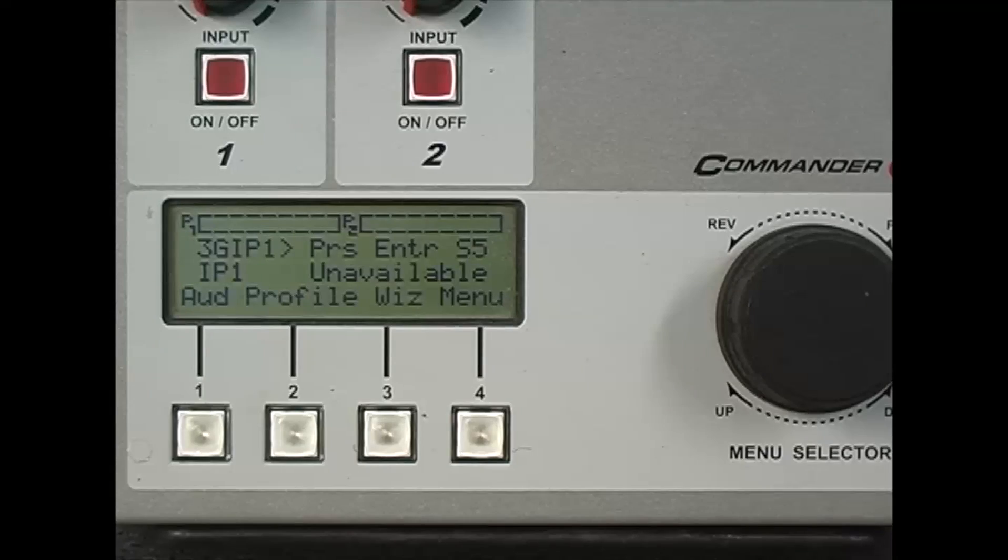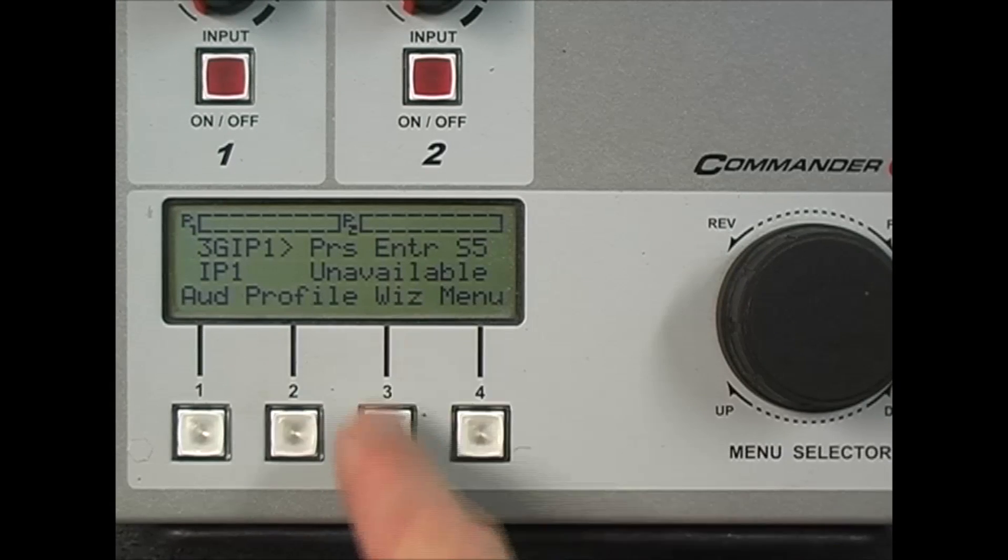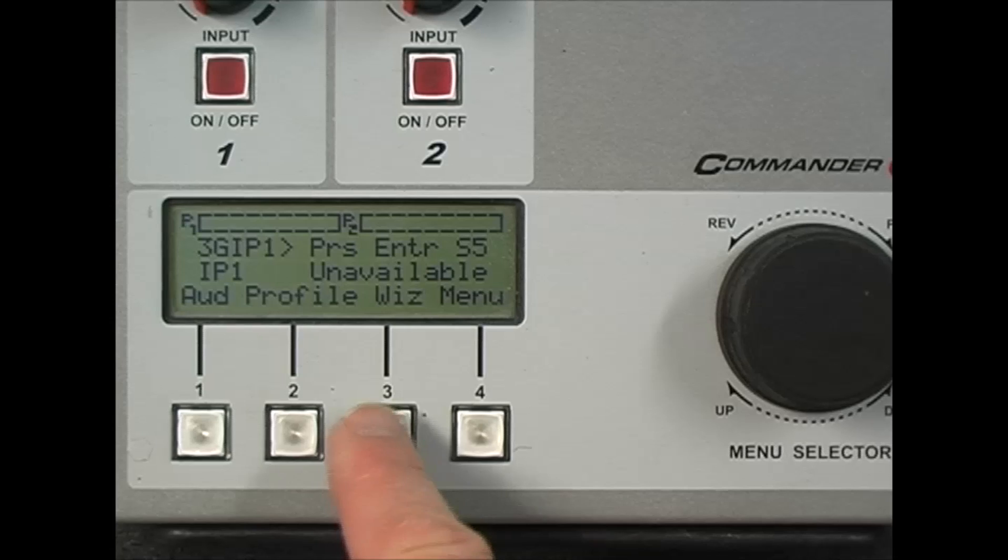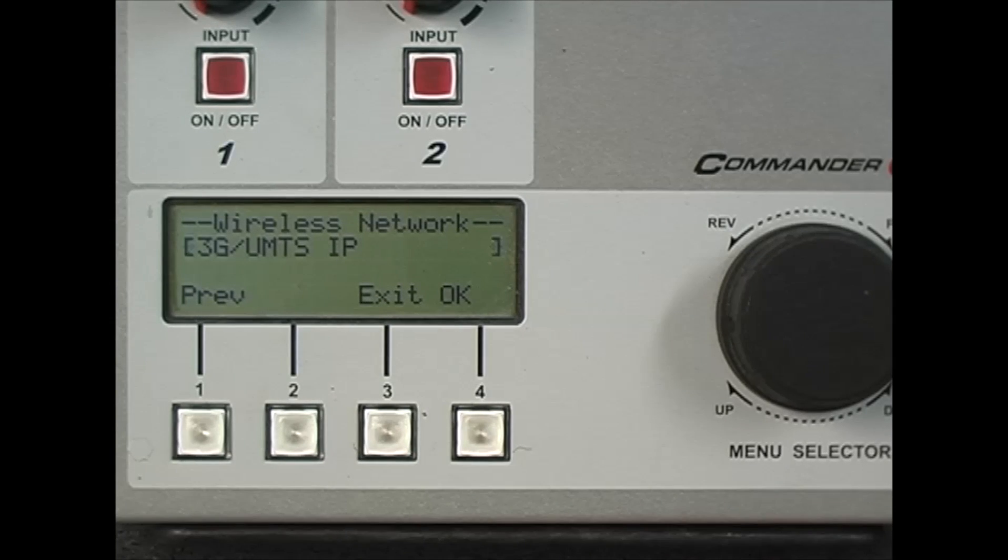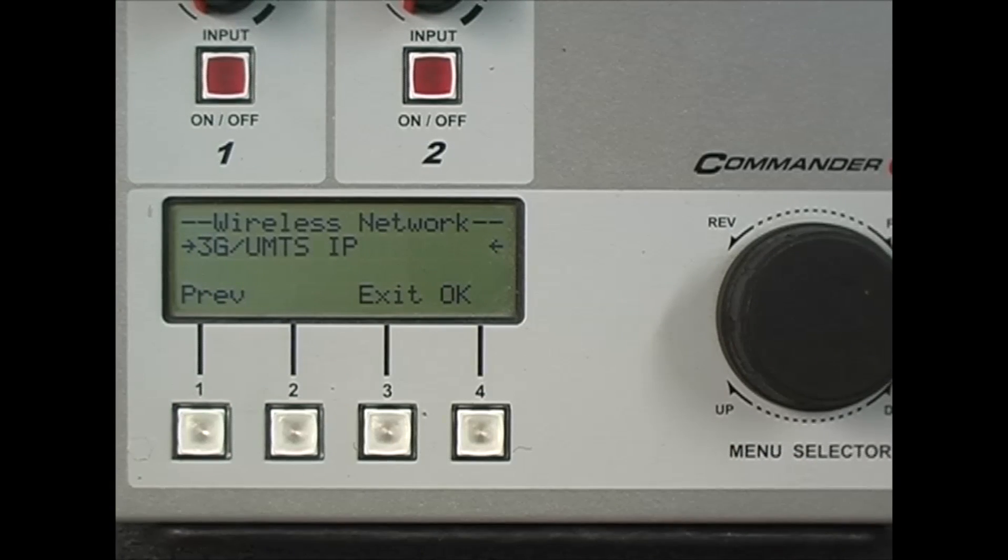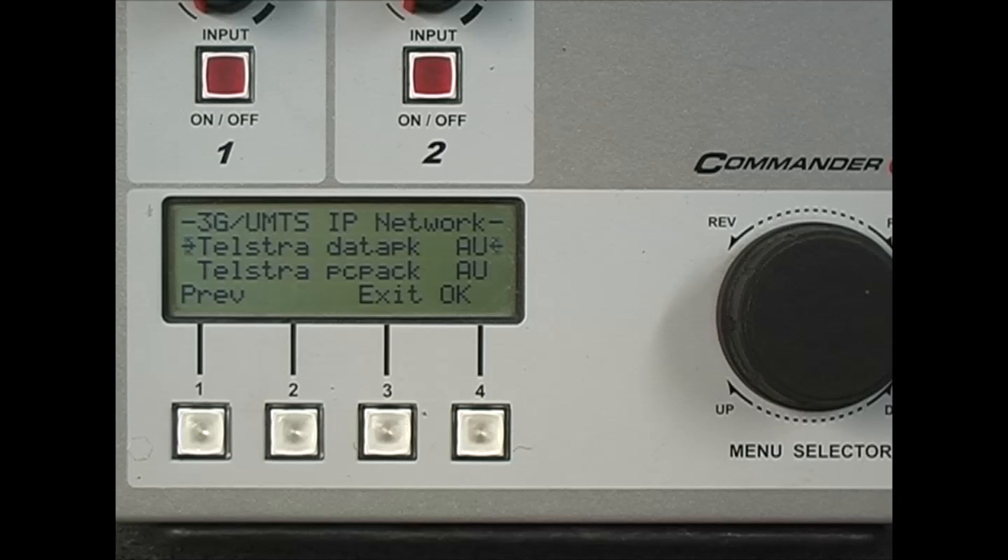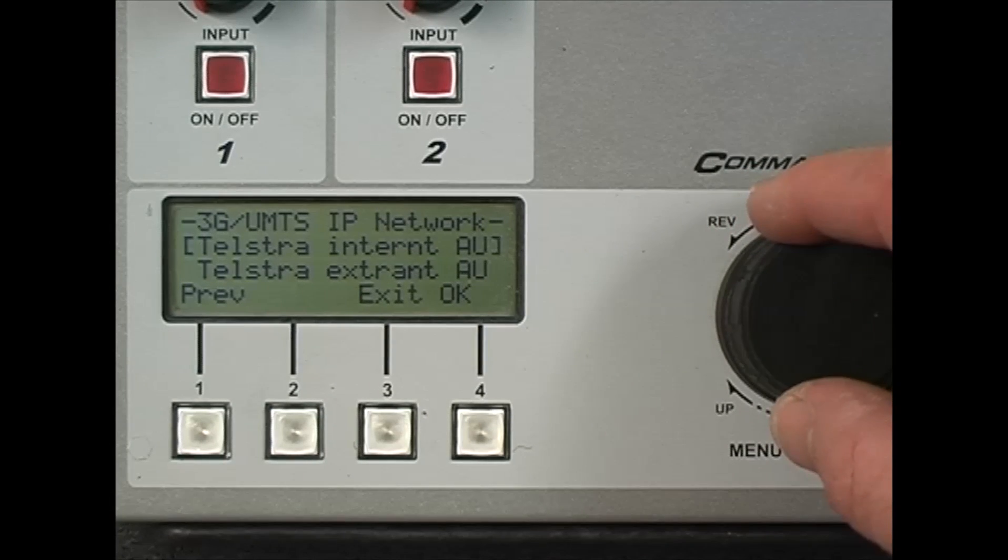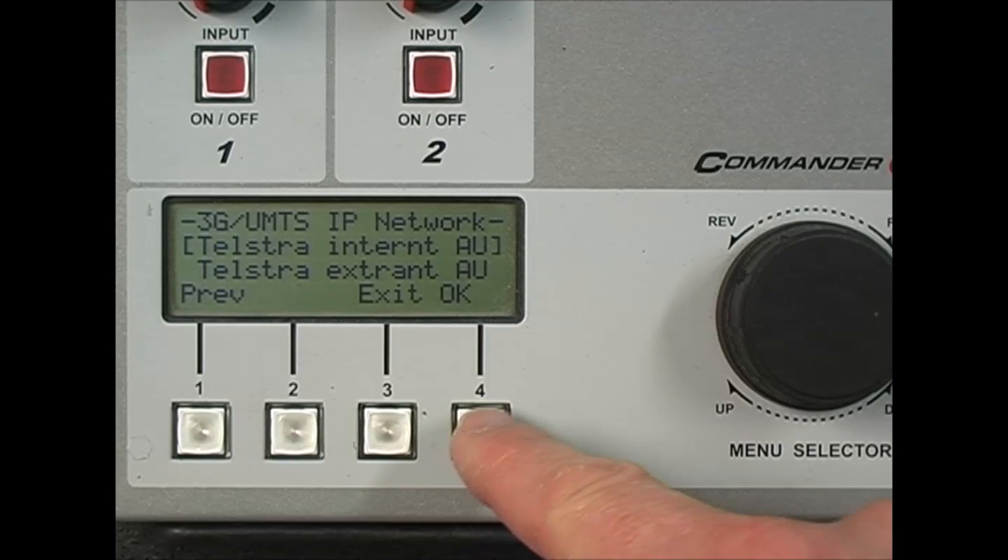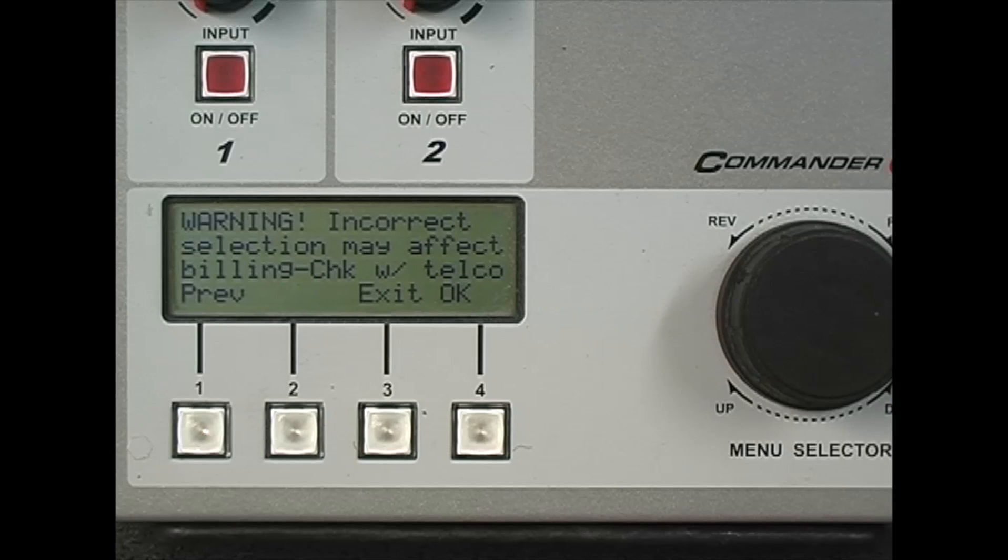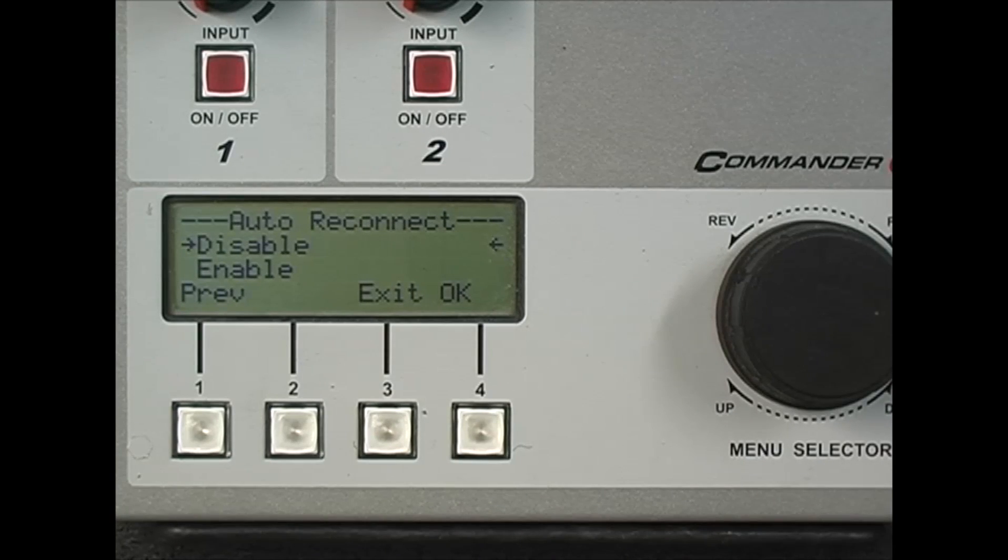Now we're ready to program our codec for the wireless connection. There's a simple wizard for programming 3G connections available by pressing soft key button 3. Press OK to confirm you wish to proceed and make sure you select 3G UMTS in the wireless network settings. Press OK and then select your IP network of your telco, in my case it's this one here. I use the menu selector to choose it and press OK. A warning message is displayed to make sure you've chosen the right setting, press OK when you're happy with that.